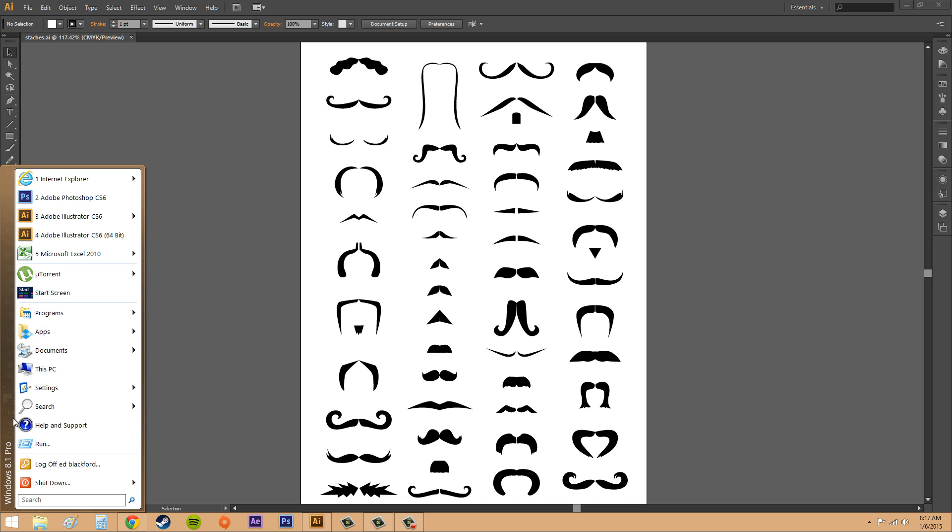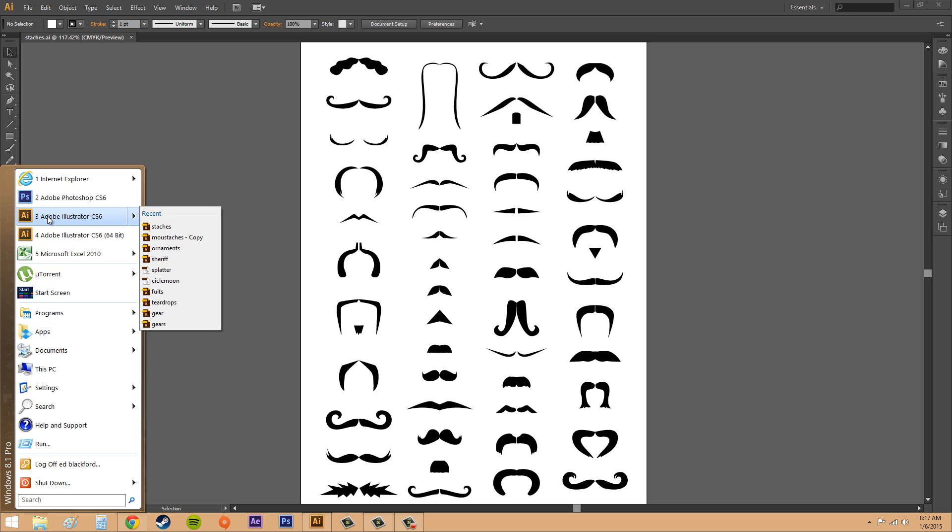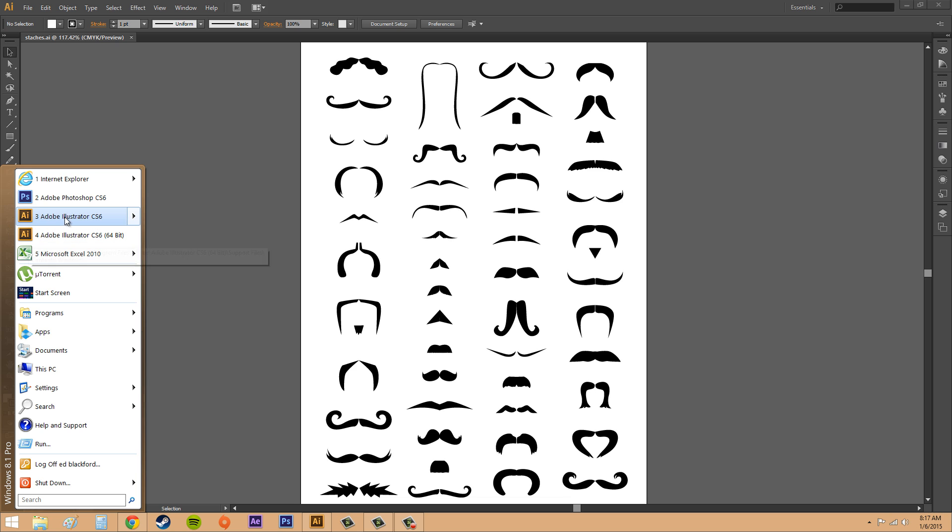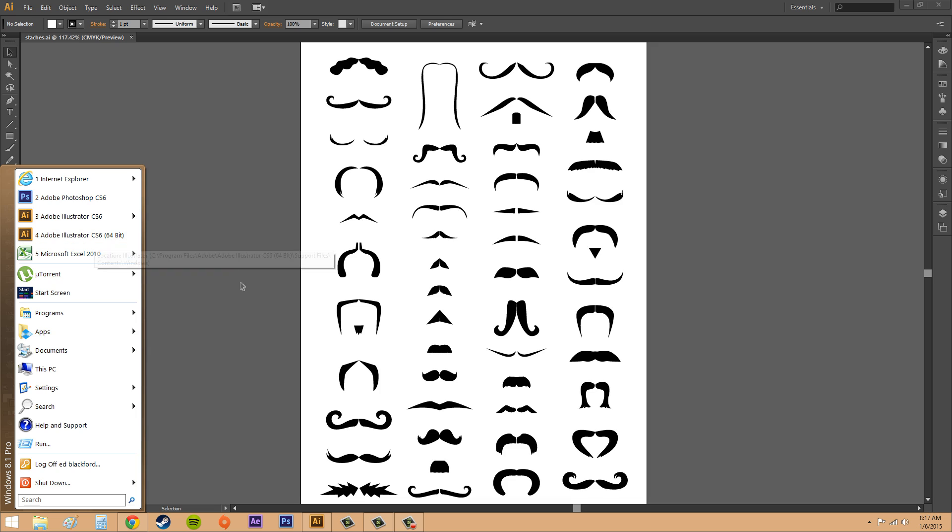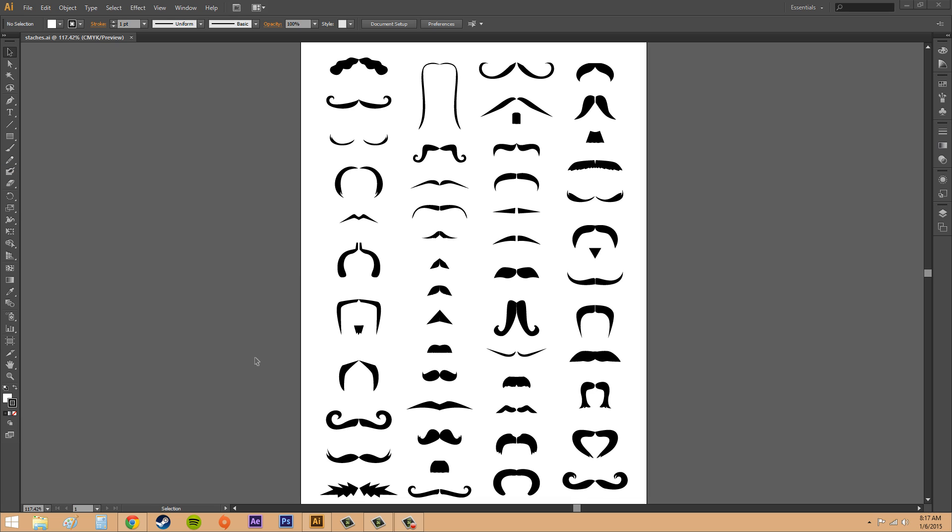And let's see if I can go into mine. Here we go. If you look up here we've got Illustrator CS6, that's just the regular and that's the 32-bit, and then you got Illustrator CS6 64-bit.